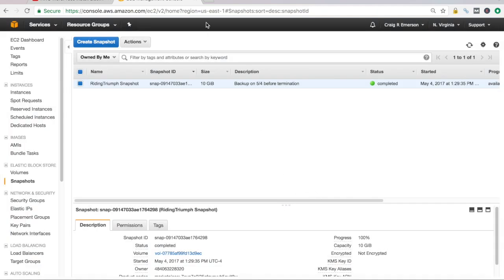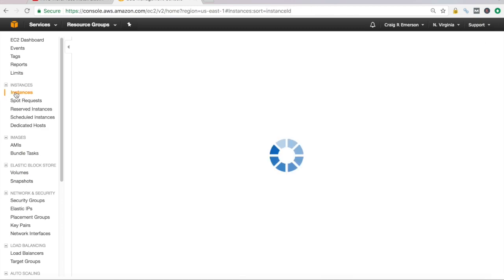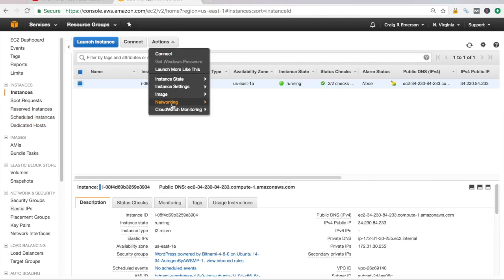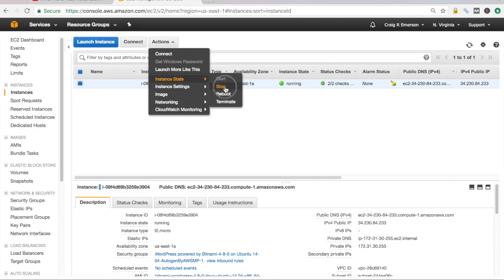To restore from a snapshot that you previously took, it's a little bit more involved, but not overly complicated. So what we're going to do here is we're going to go back to our instance, which is running. And I want to stop that instance.